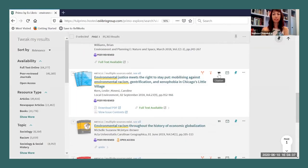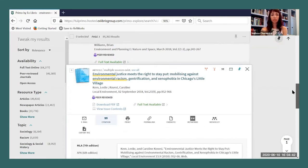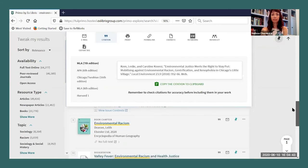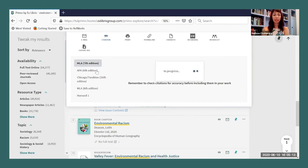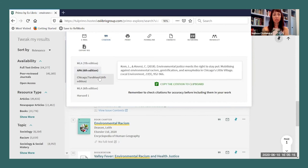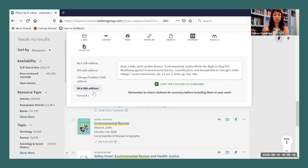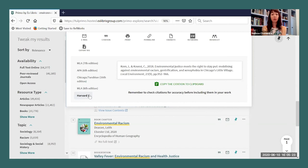I'm going to choose this one. I'm going to click the quotation marks — it will pull up the citation tool and it generates the citation. Now you can select your preferred citation format: MLA, APA, Chicago, MLA 8th edition, and Harvard. Remember to check citations for accuracy before including them in your work.